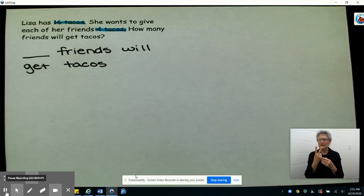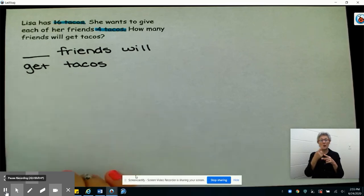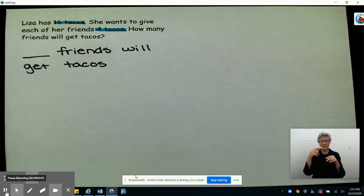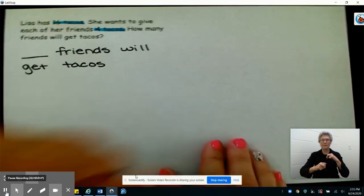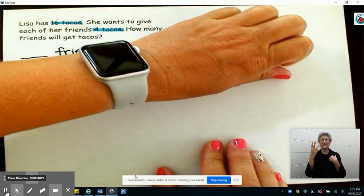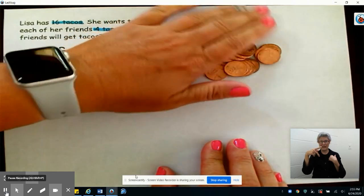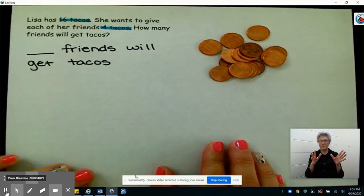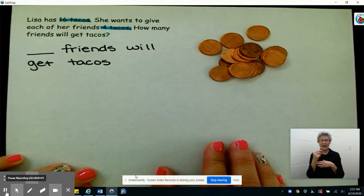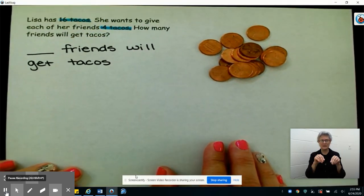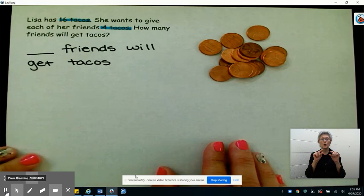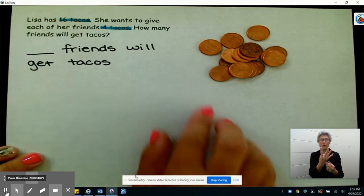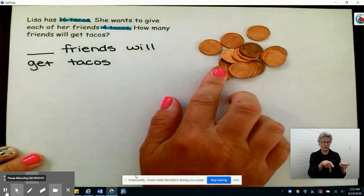Today I'm going to use pennies to act out this problem. I have 16 pennies already counted out, and I'm going to put these in groups of four because each person is going to get four tacos.